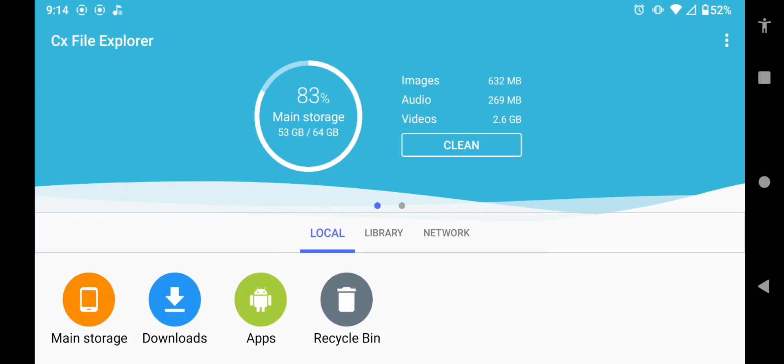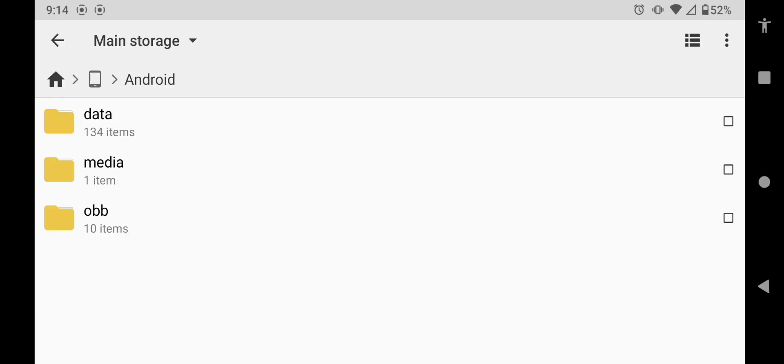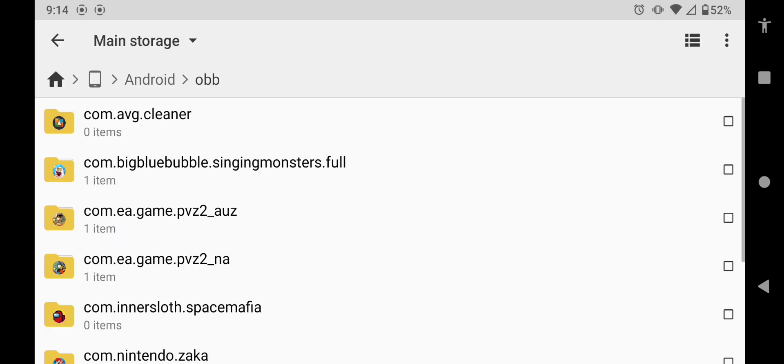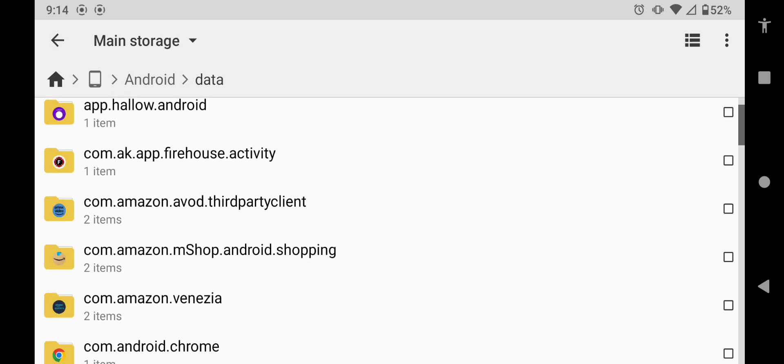And now we are back at CX File Explorer. Now we can access our data, or OBB, without issues.